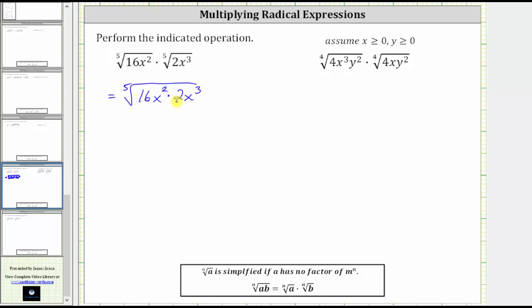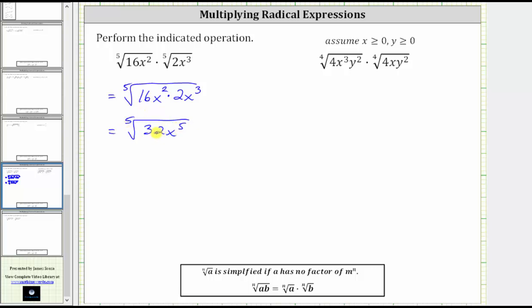16x squared times two x cubed is equal to 32x to the fifth. This is equal to the fifth root of 32x to the fifth. And now to simplify, because the index is five, we look for factors raised to the fifth power.